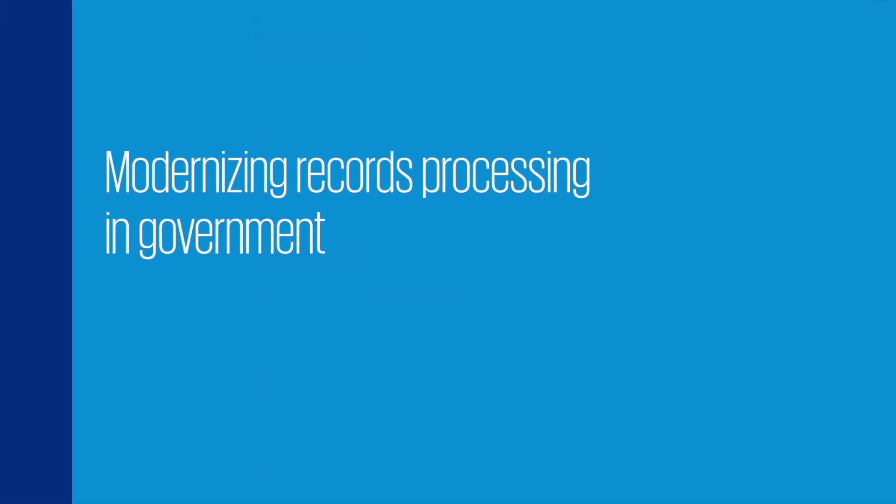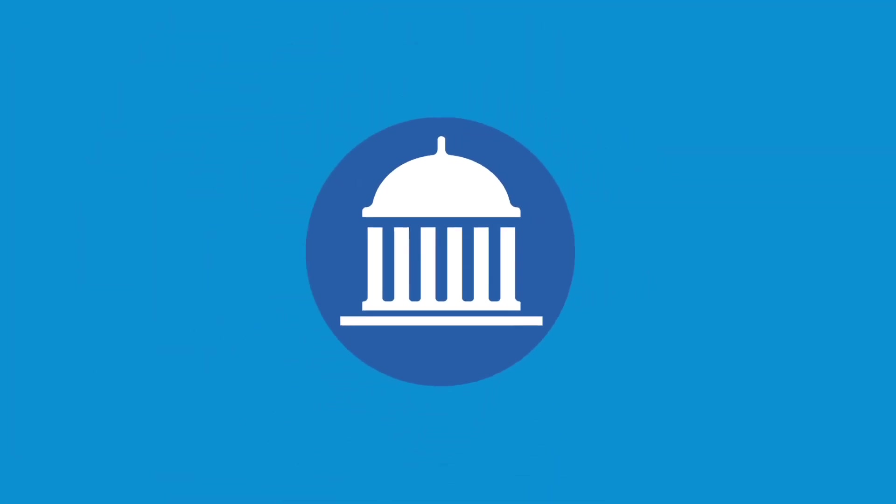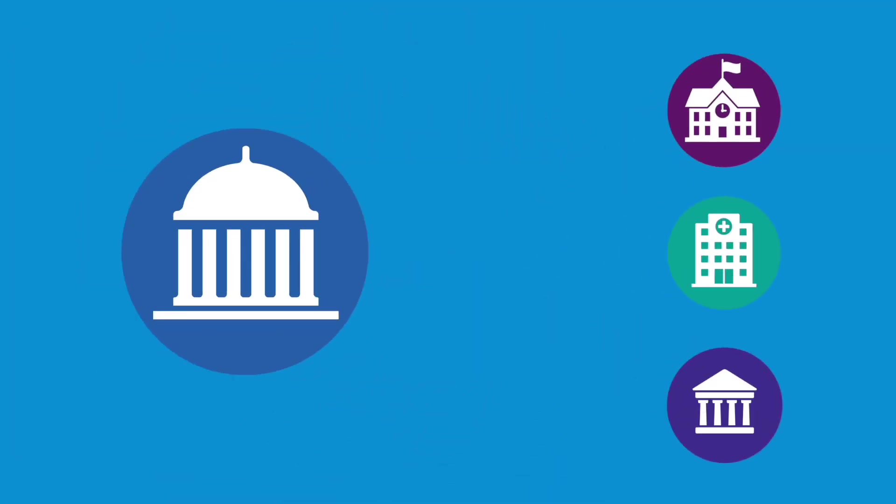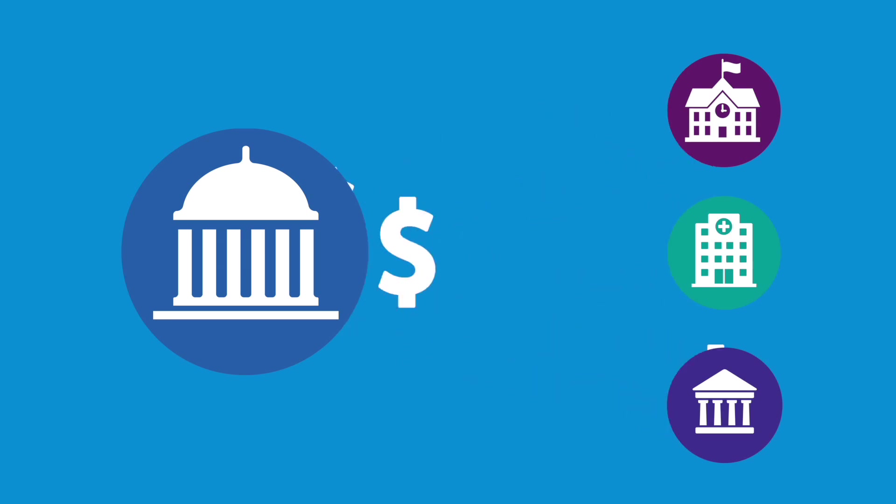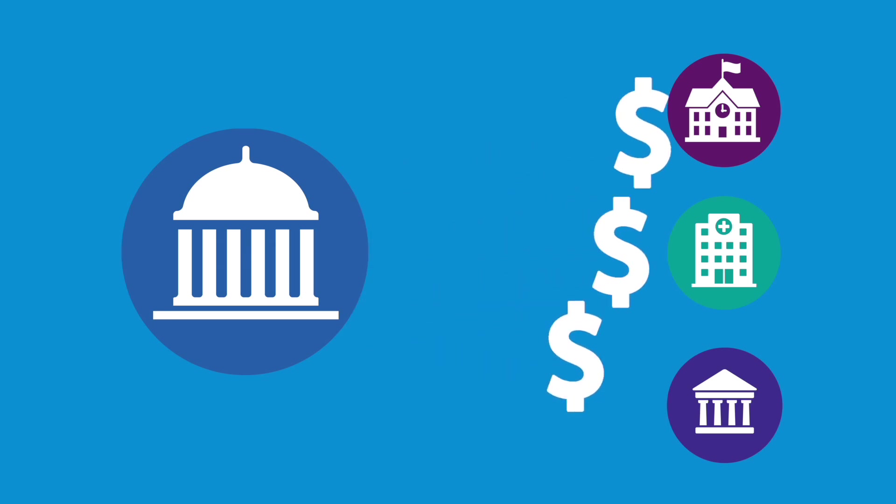People entrust government agencies to protect taxpayer dollars. To help, Congress mandates certain federal agencies to measure improper payments within their programs, which means agencies must review thousands of records and transactions.